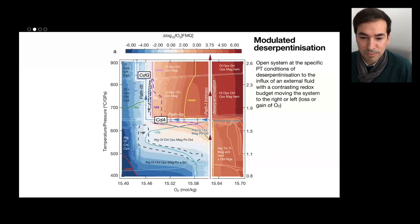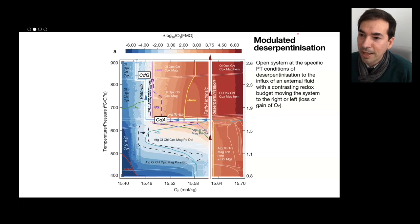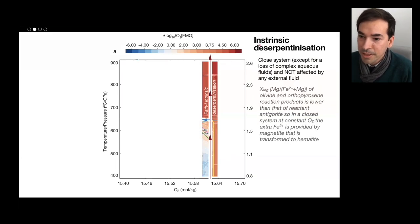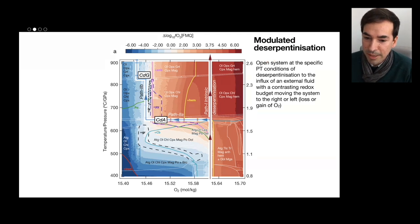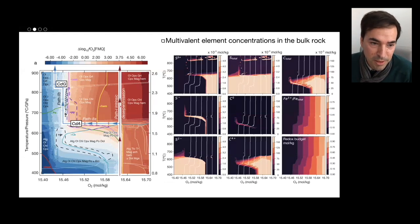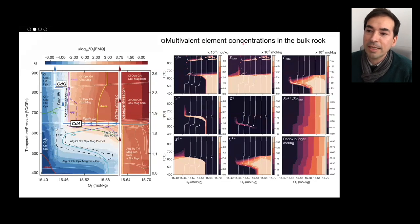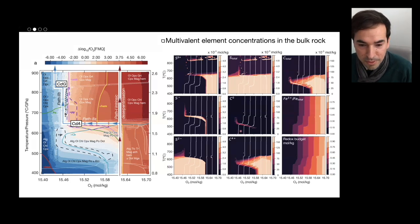You can also imagine that the system is open to oxygen, which might seem strange but is actually possible. I will call this 'intrinsic deserpentinization' to reflect that the system was closed, as opposed to 'modulated deserpentinization' where during the deserpentinization we allow the system to be open to oxygen. This is very important because oxygen fugacity will control all multivalent elements in the rock — all these curves controlling the sulfate, total sulfur, carbon, and ferric iron over total iron — all species sensitive to redox conditions will be affected.